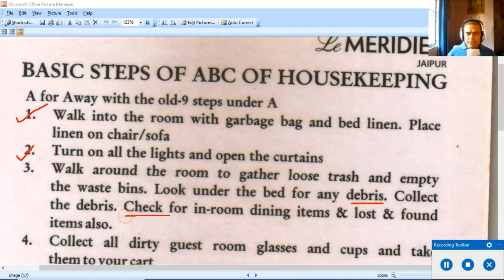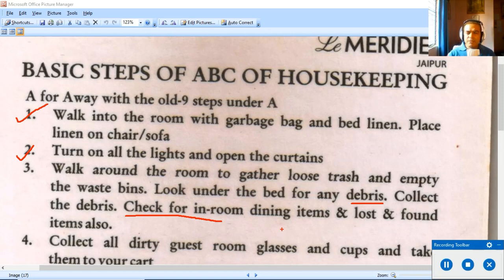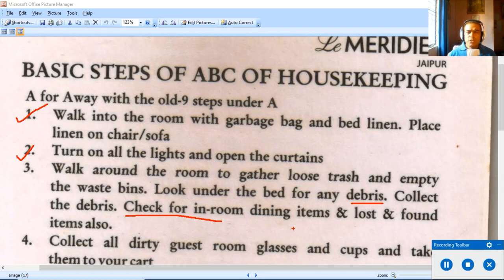While collecting debris, keep an eye on room service implements like crockery, cutlery, and knives which may have fallen under the bed, as well as guest belongings. The room could be a stay-over room or a checkout room. In both situations, look for things that do not belong in the room — they should be returned to their rightful owners.